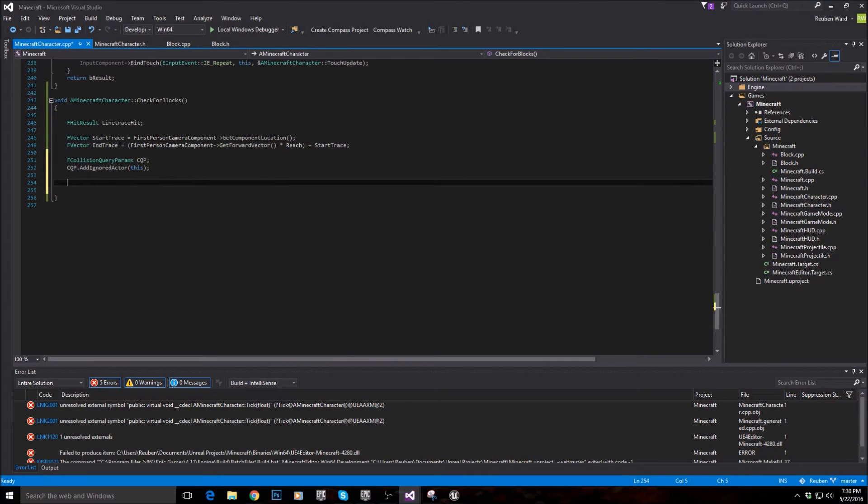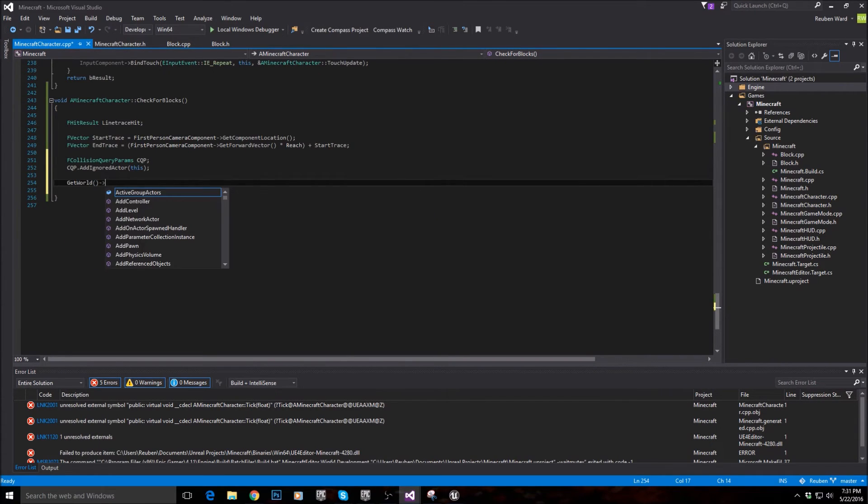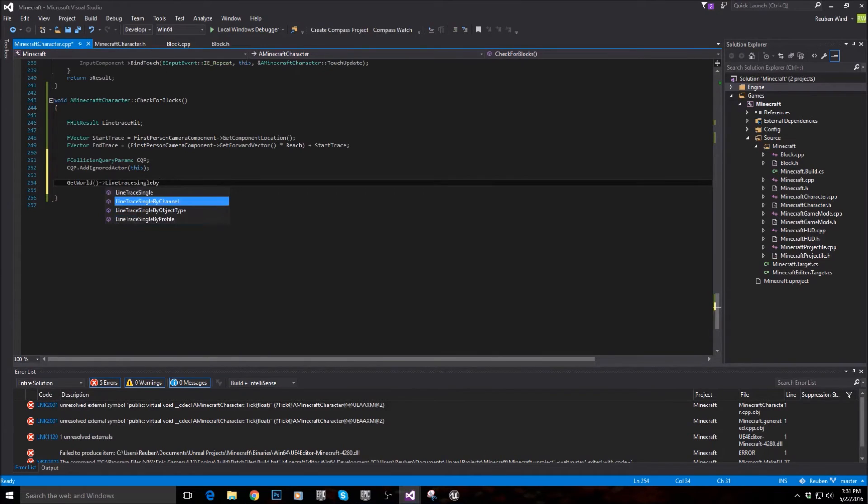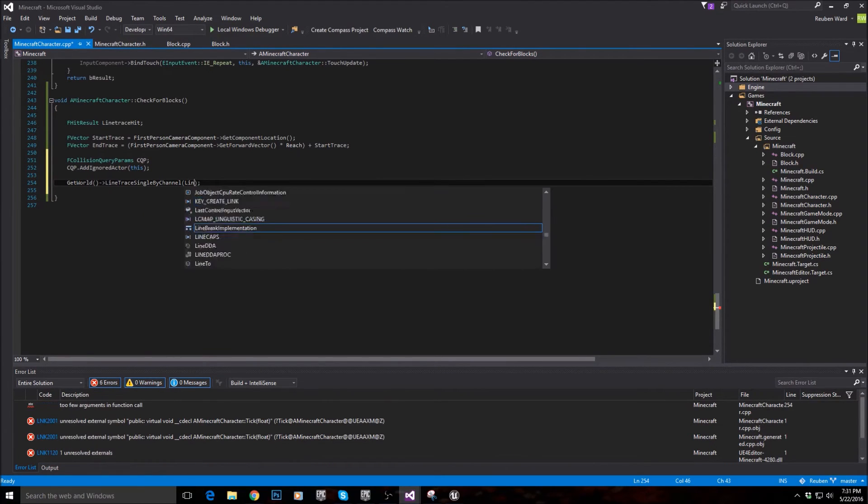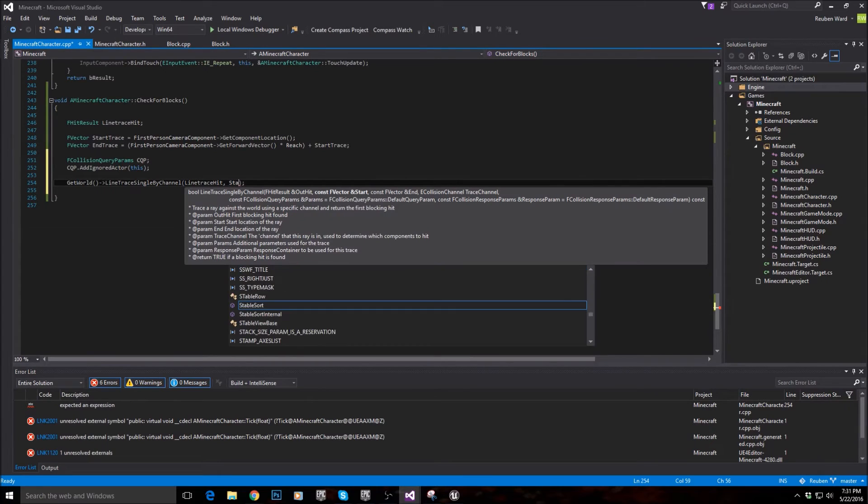And that's really it. I think we can actually go ahead and cast the line trace now. So to do that, we get the world. And then we just call the line trace single by channel function. We'll pass in line trace hit. Start trace.